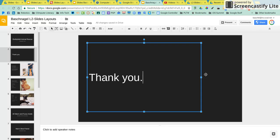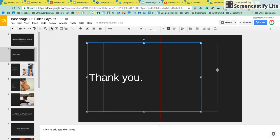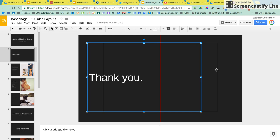And then go ahead and move your placeholder to the center of the slide. And see that red line? When that red line shows up, that means the placeholder's in the middle vertically.